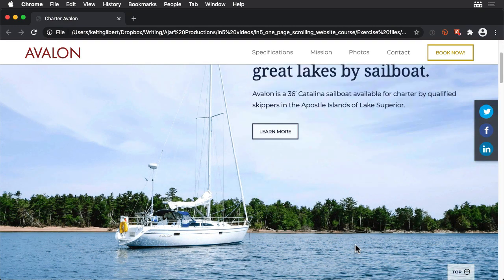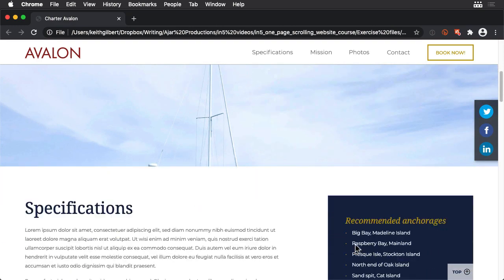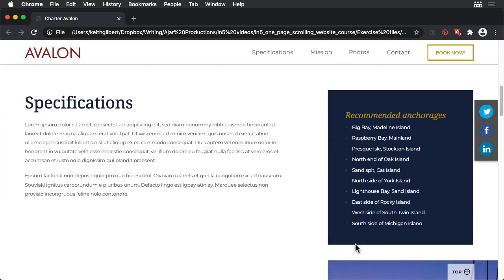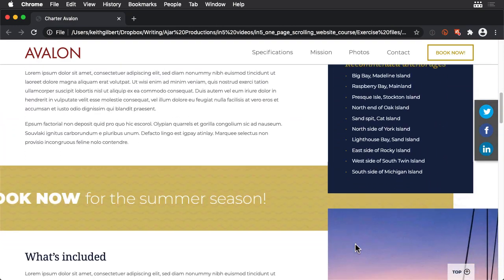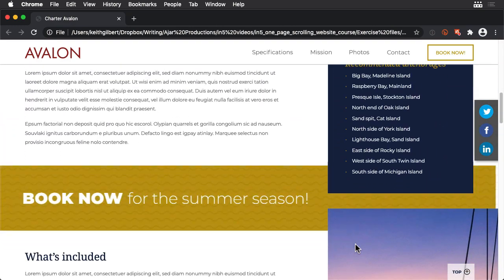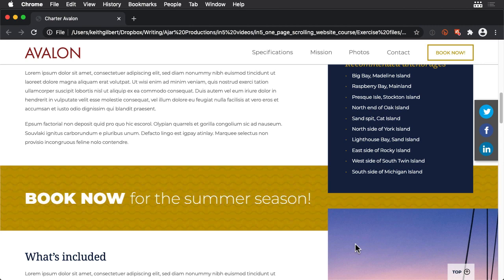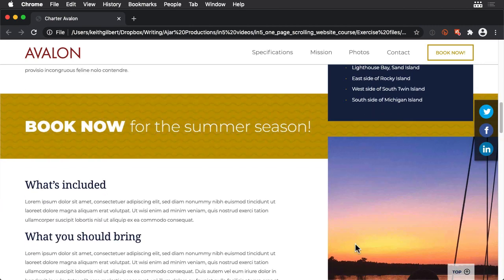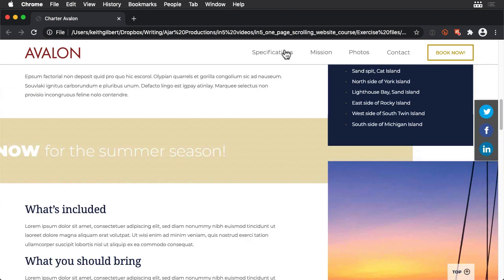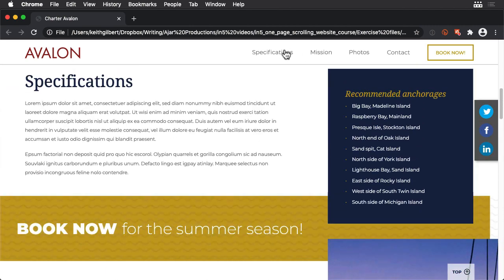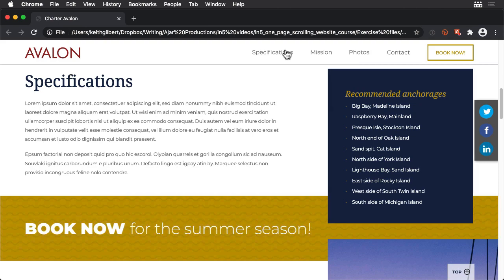Every time that the page scrolls into view or is brought into view by a button, the animation plays. Triggering animation when a page comes into view is a nice effect that can make your pages come alive.